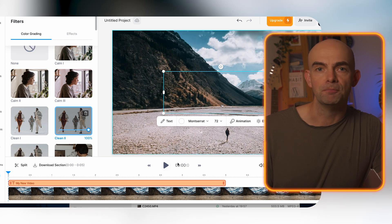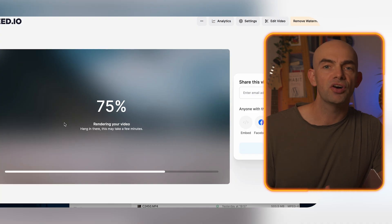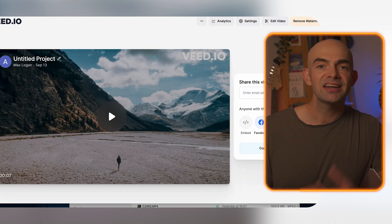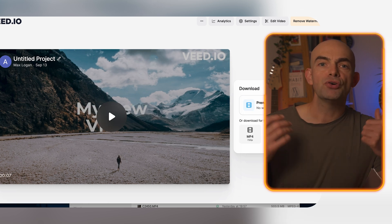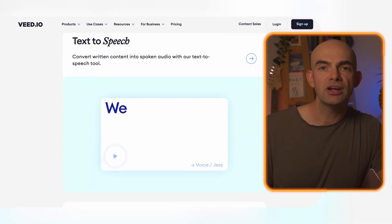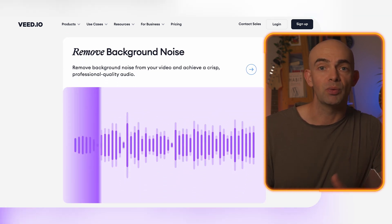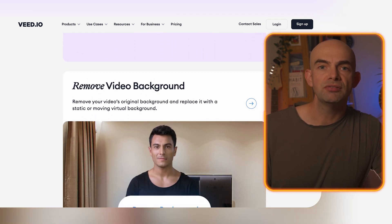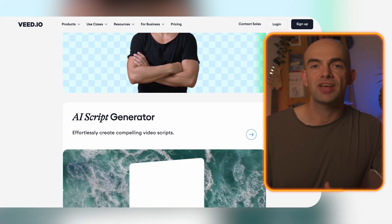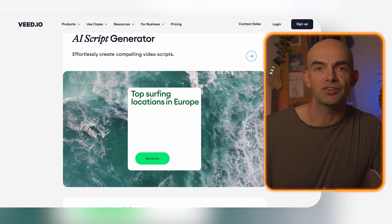Instead you can keep all of your video projects online and accessible, allowing multiple editors to work on the same project, share video files via a URL, collect feedback and comments, and keep existing videos up to date. When you're ready to share, you simply use the URL or you can embed the video directly into your own website, just like we do.